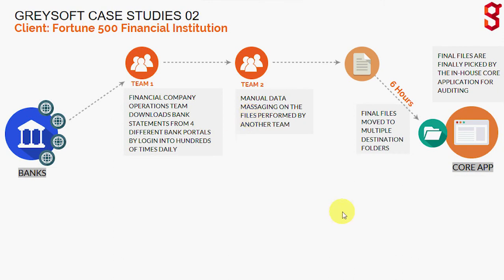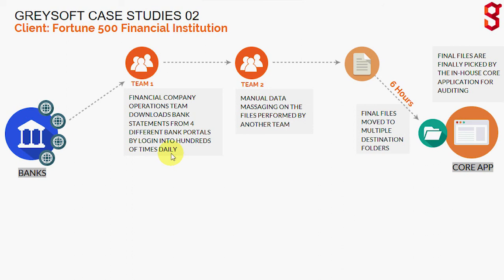Hello everyone, thanks for stopping by. I'll be sharing a short demo of a real RPA use case at a Fortune 500 bank that is applicable to any size company. In this case, we're going to take a look at a process where bank statements are being downloaded, massaged, and sent to destination folders to be audited by a core app by a robot.